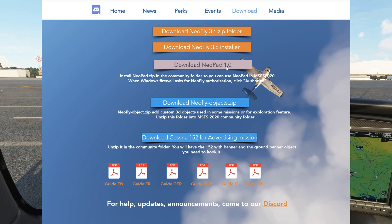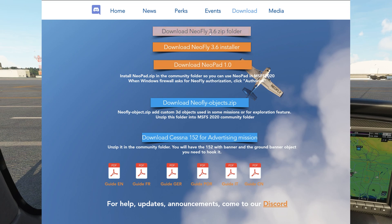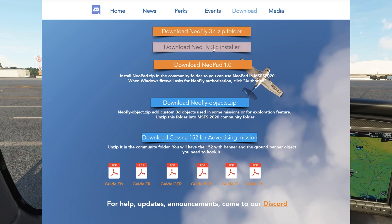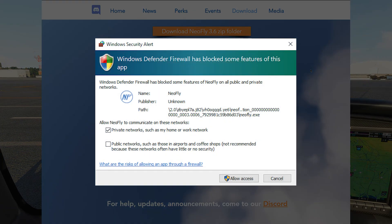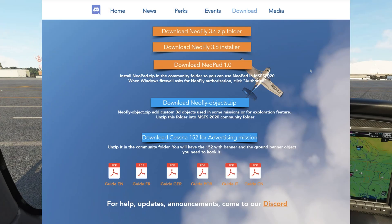For existing Neofly users, you'll need to run Neofly to update to the latest version. For new users, you'll have to download either the zip or the installer and install Neofly. Once you run Neofly 3.6, it will prompt you to allow a firewall setting in your Windows settings, so make sure you allow that if you want the Neopad to function correctly.